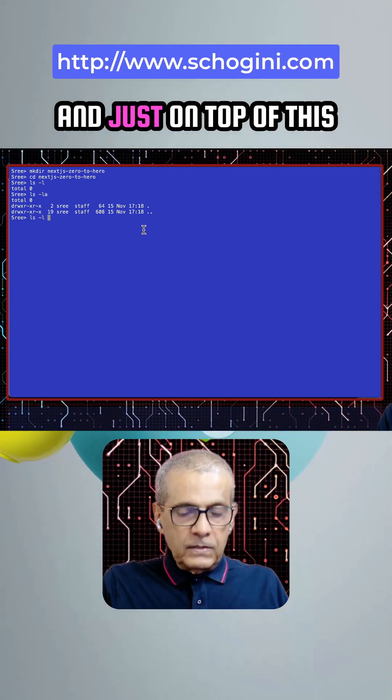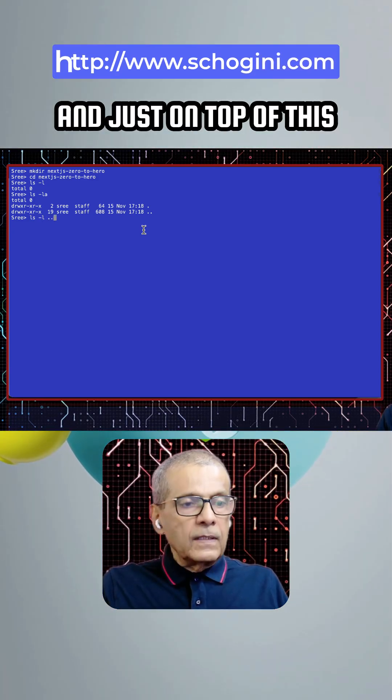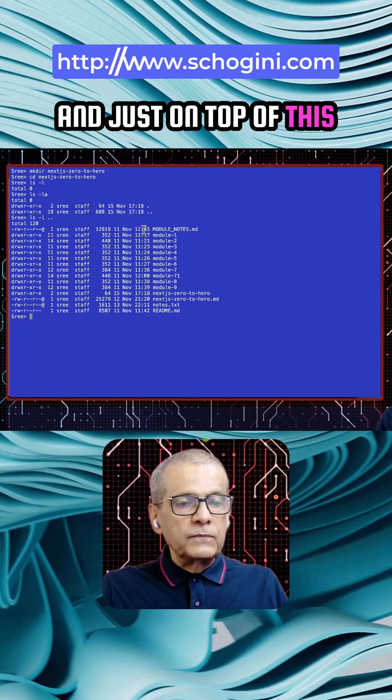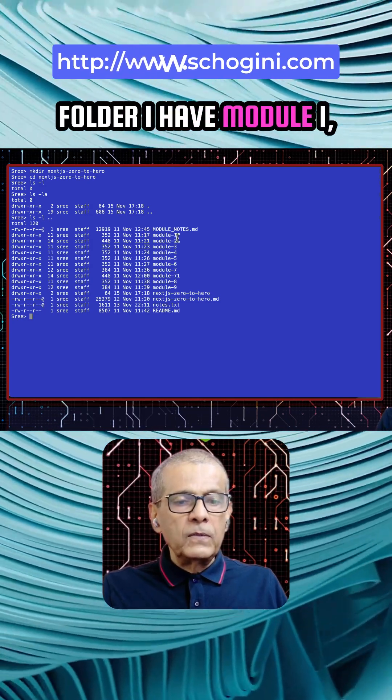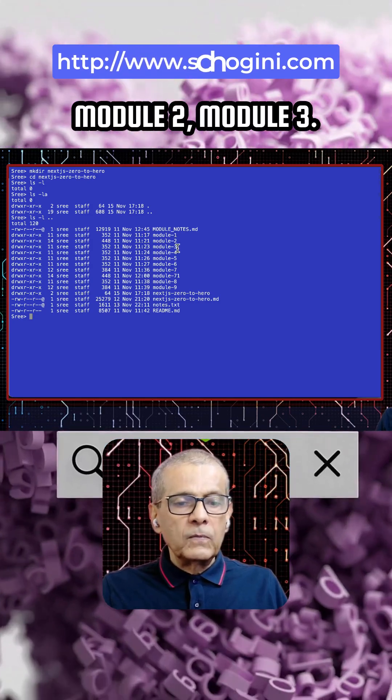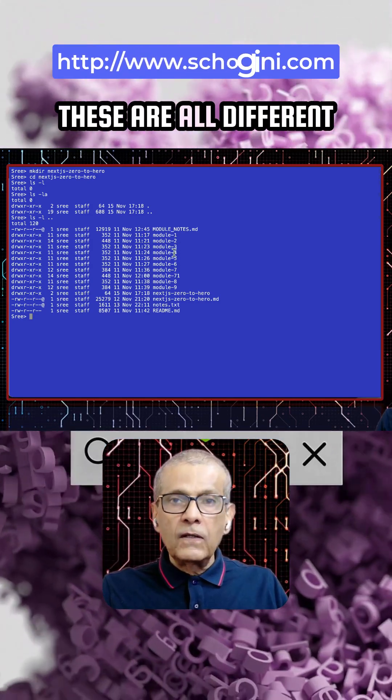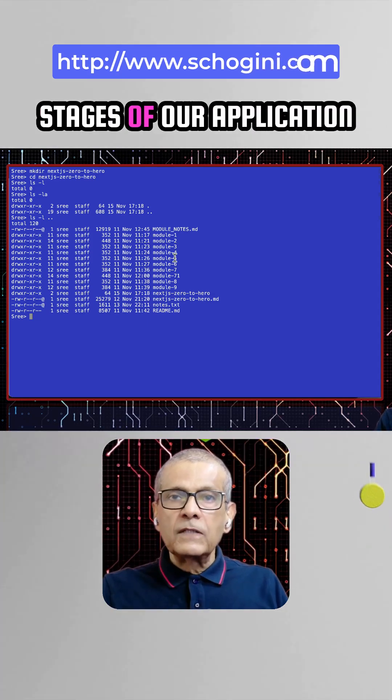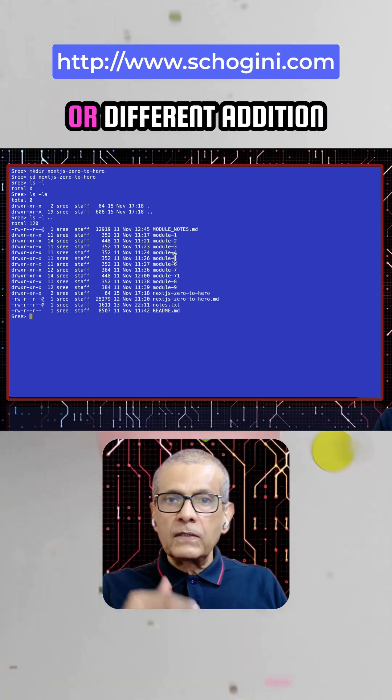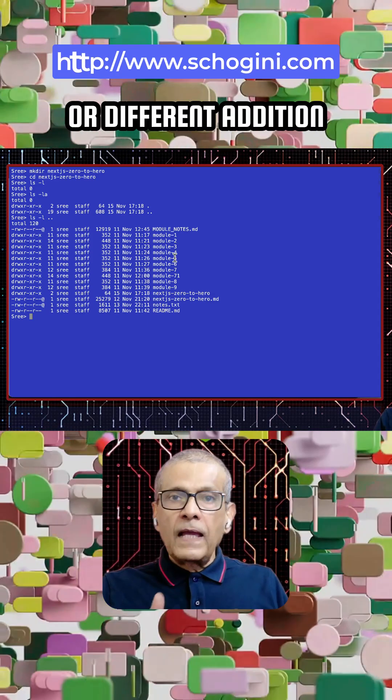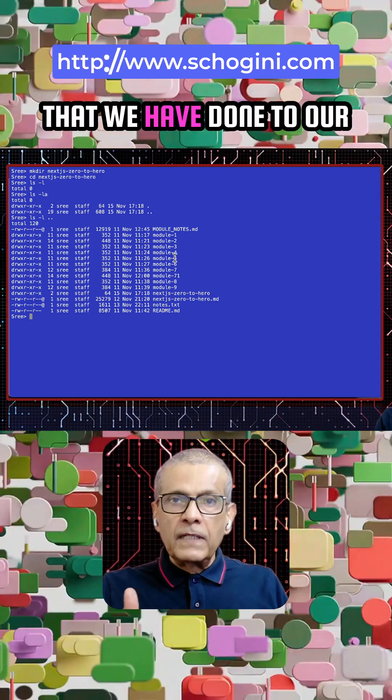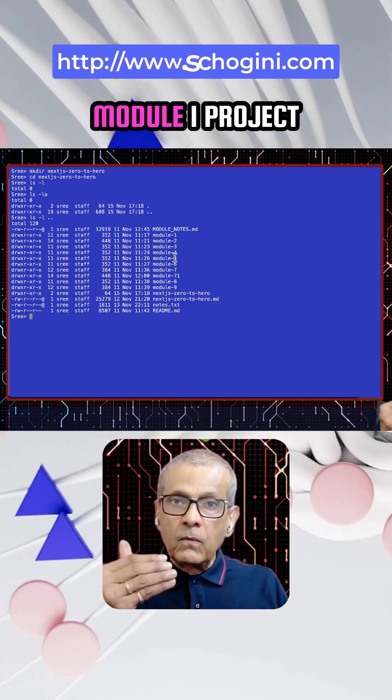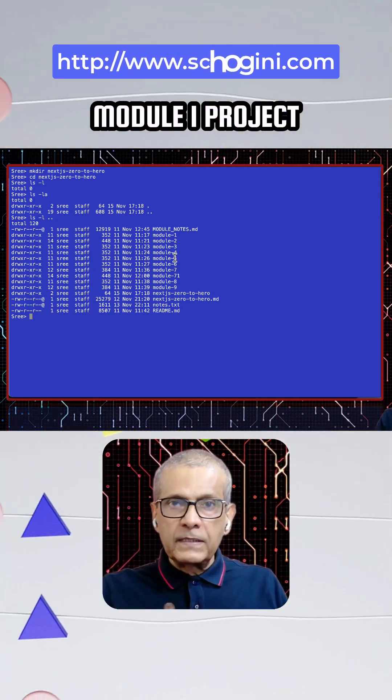And we are inside an empty folder. And just on top of this folder, I have module one, module two, module three. These are all different stages of our application or different additions that we have done to our module one project